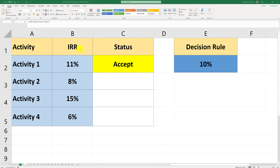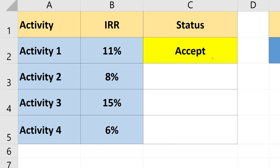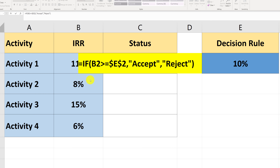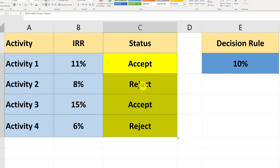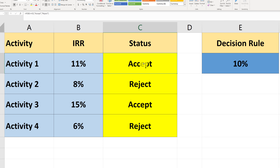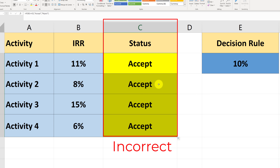We need to use an absolute reference for cell E2 because as we copy the formula down for all activities, if E2 is not absolute, it will shift with each row. For example, with the absolute reference the formula calculates correctly when expanded. Without the absolute reference — using a relative reference — the formula still works for C2 alone, but as soon as you start expanding it, it calculates incorrectly because it takes values from adjacent cells where the value is zero. Zero is always less than any of the IRR values in B3, B4, B5, making everything appear acceptable when it is not.